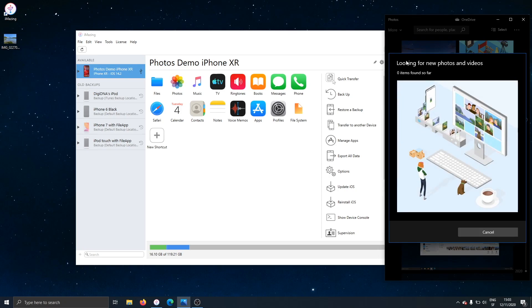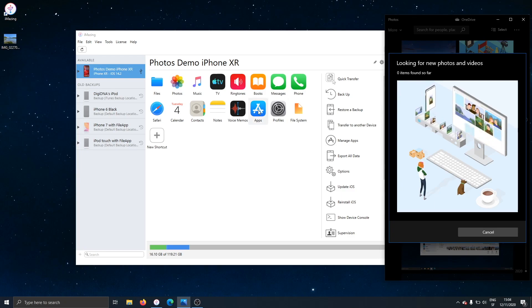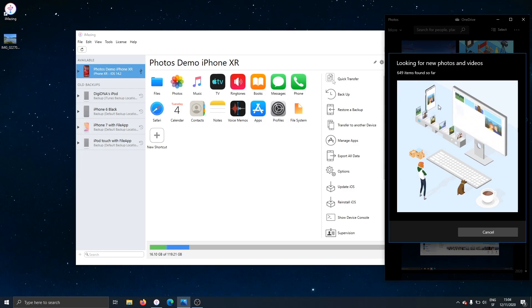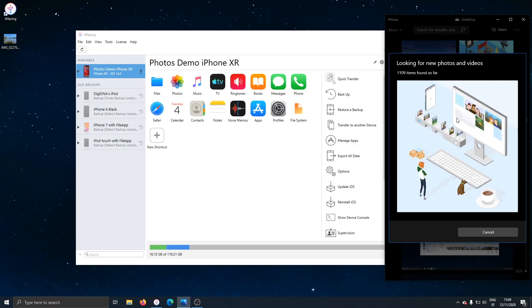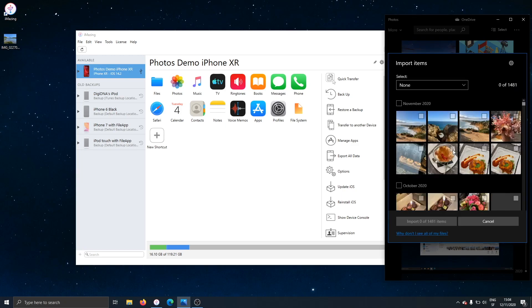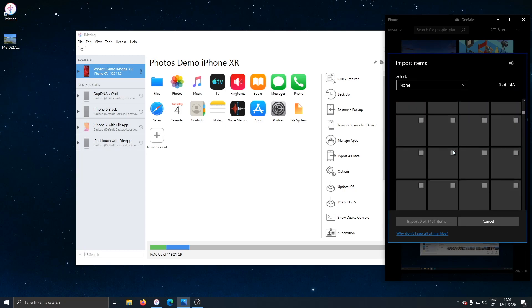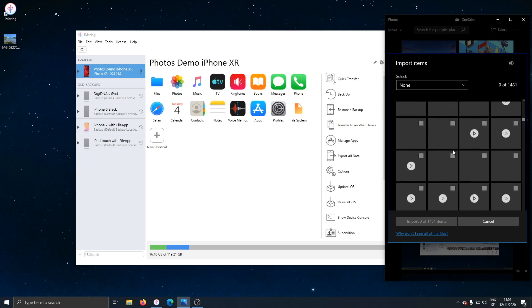It still hasn't found how many items there are on the phone. And bear in mind this is a small photo library of a demonstration device we have with less than 2000 pictures on it. Okay, it's loading, it's loading. We're nearly there. And finally, nearly one minute later, I can start browsing the pictures that I wish to import to my PC.